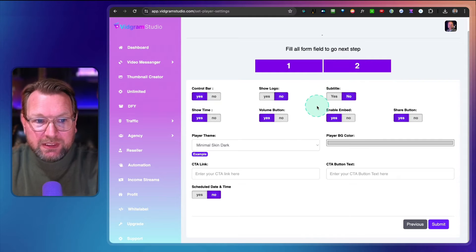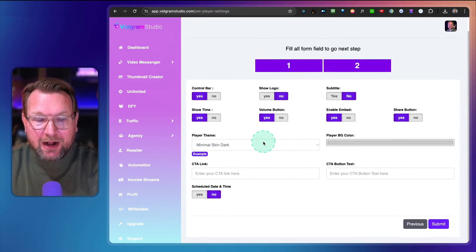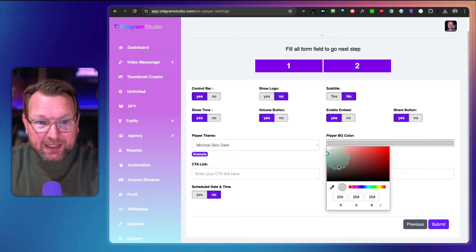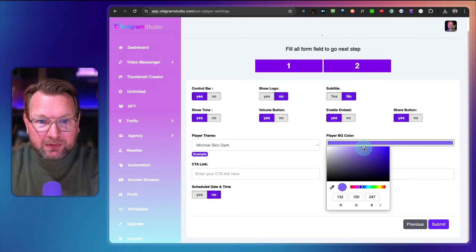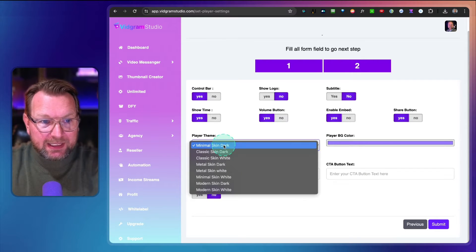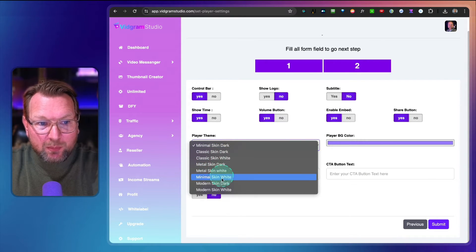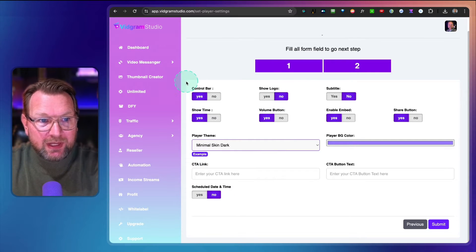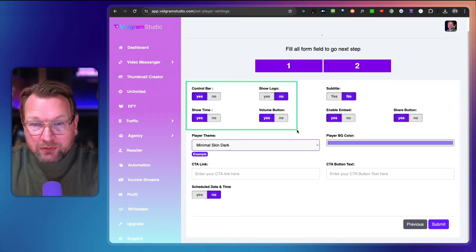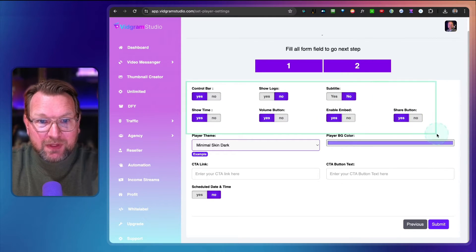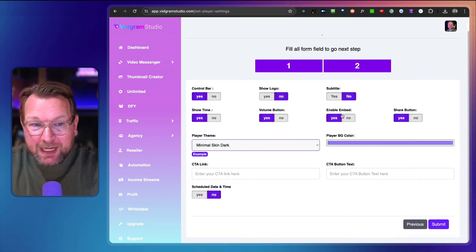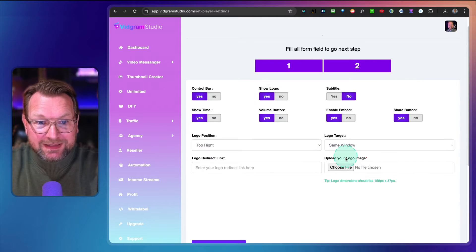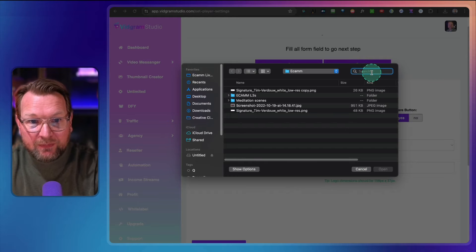On this screen I can configure how I would like the player to show. For example, a background - if I like to change the backgrounds, let's say I want to do this. I always love the color purple here. I can also change the skin of the video player. There are different skins in here that you can choose from and you have the options here to add the control bar or not, show time, volume button, etc. I can embed the video, show a logo - when I do yes, I can upload my logo.